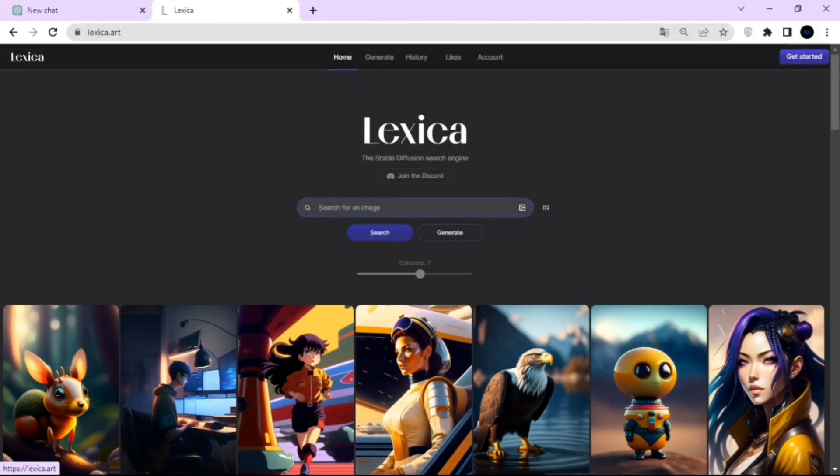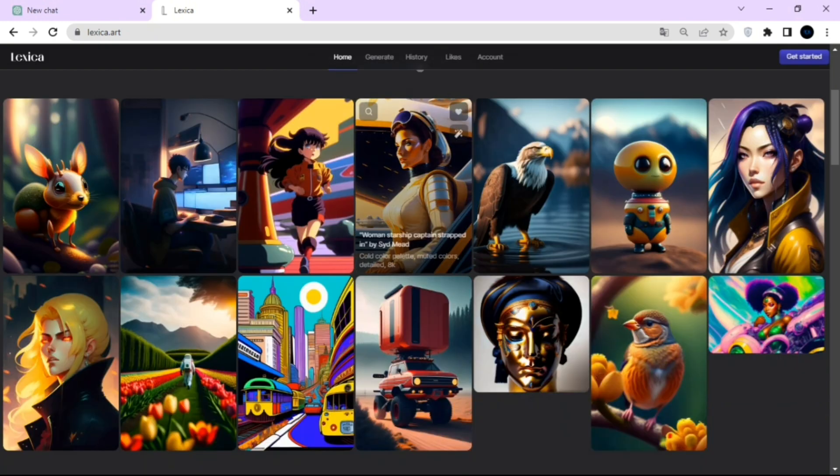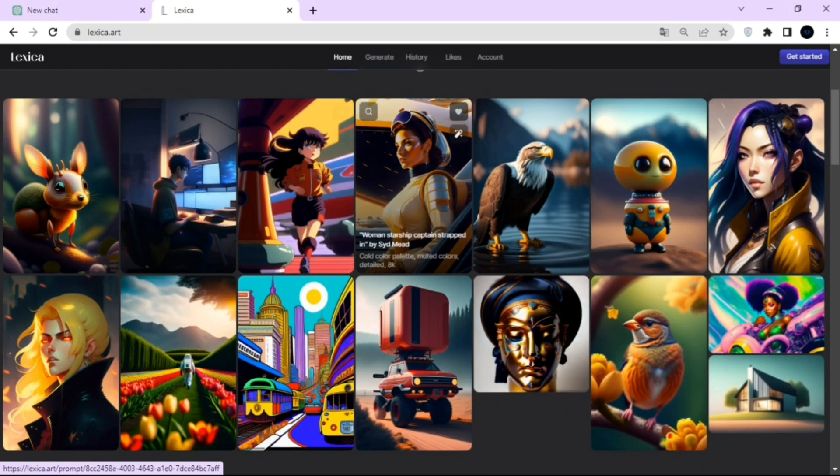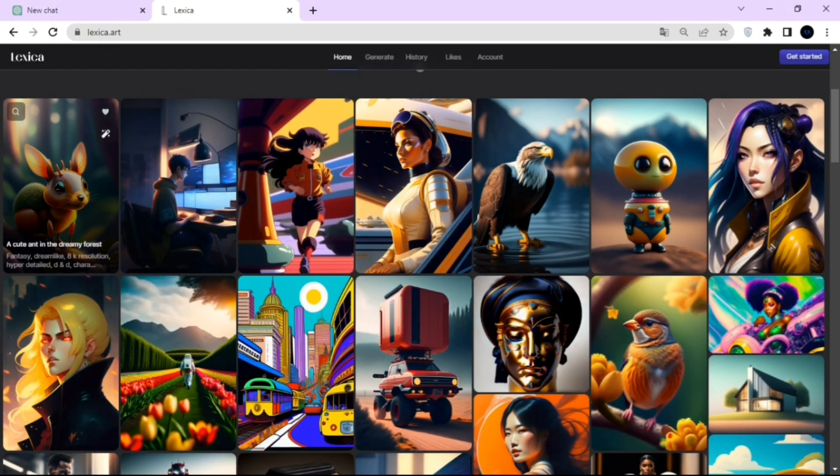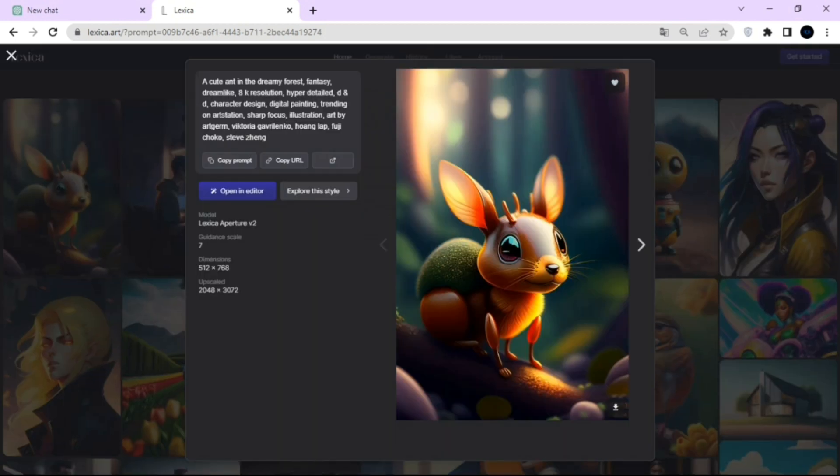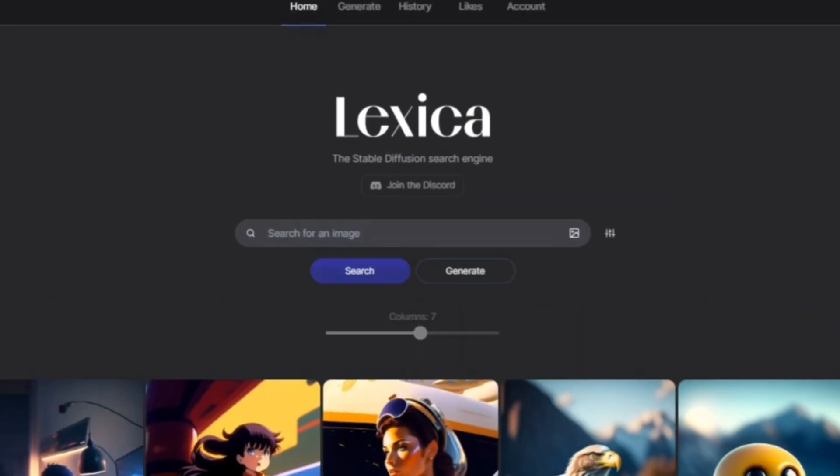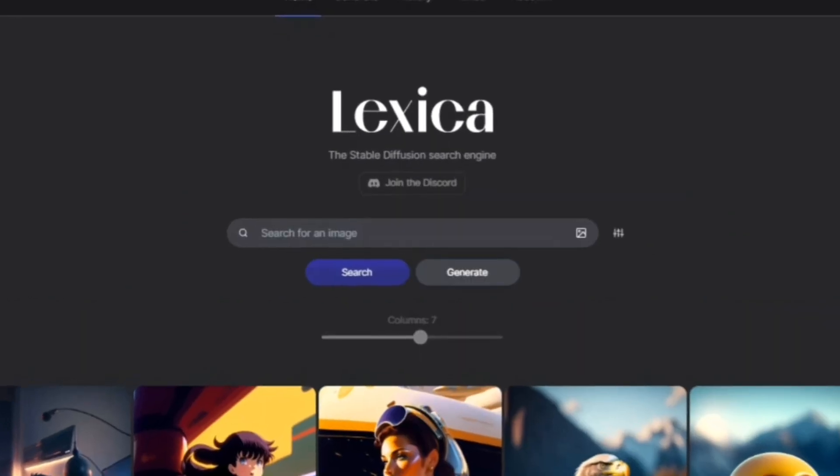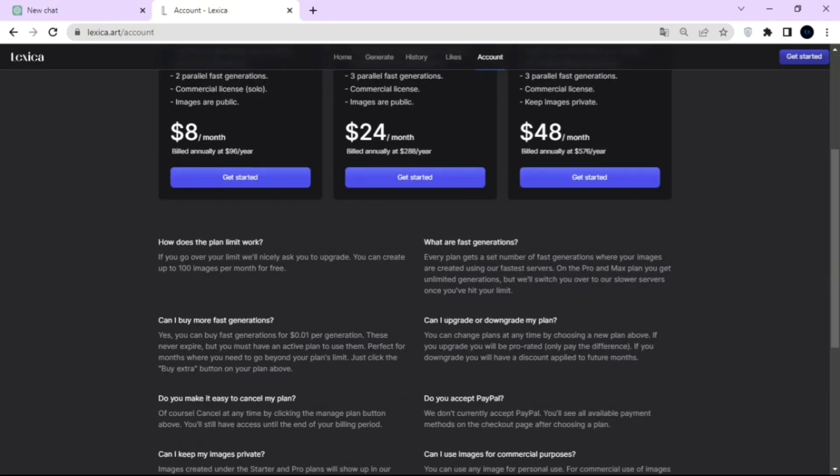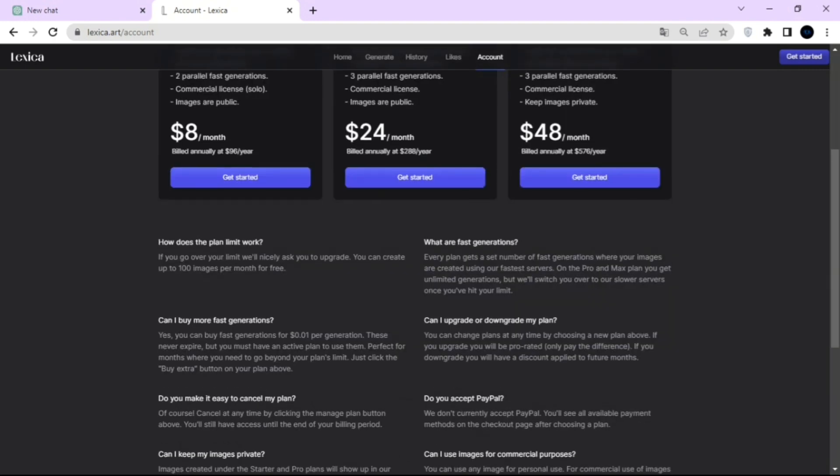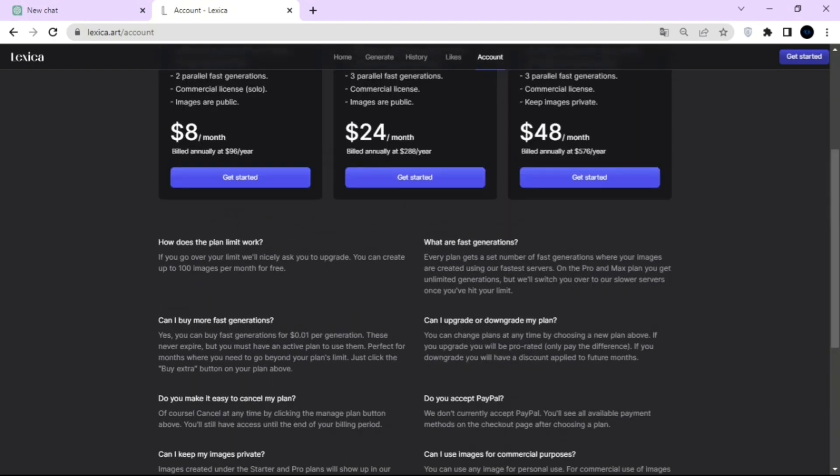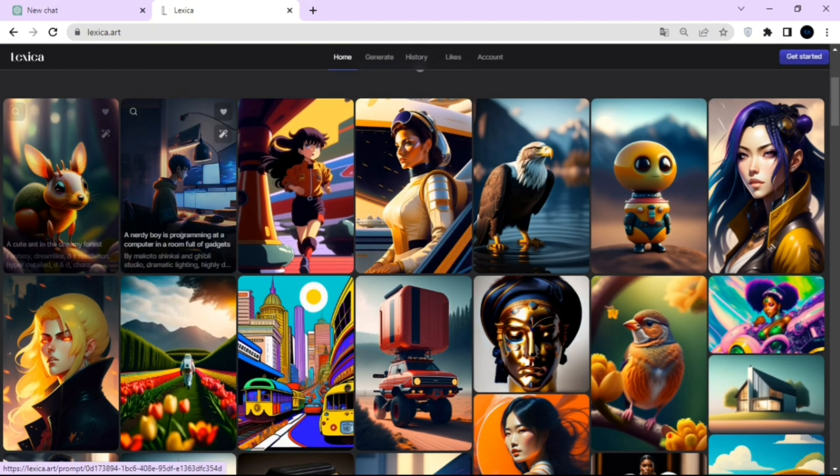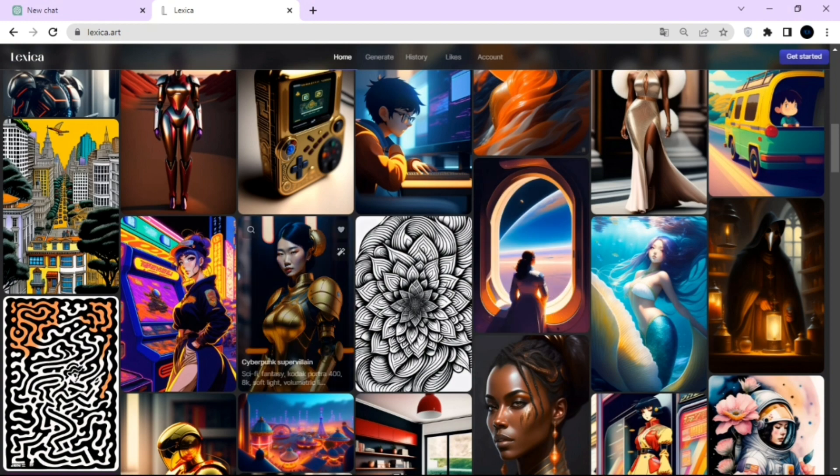You may already be familiar with Lexica. It's a great site for getting inspiration for prompts and images. You can see all sorts of images that have been generated here, and if you click on an image, it will tell you what the prompt was. Lexica actually has its own prompt generator, and you can click generate and make prompts of your own. Lexica isn't entirely free, but they do let you have 100 generations per month for free.